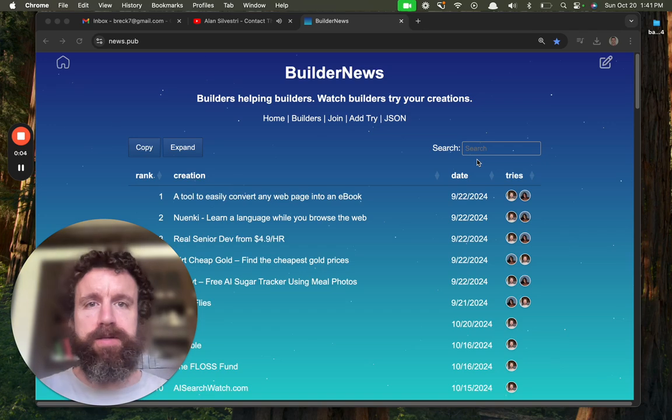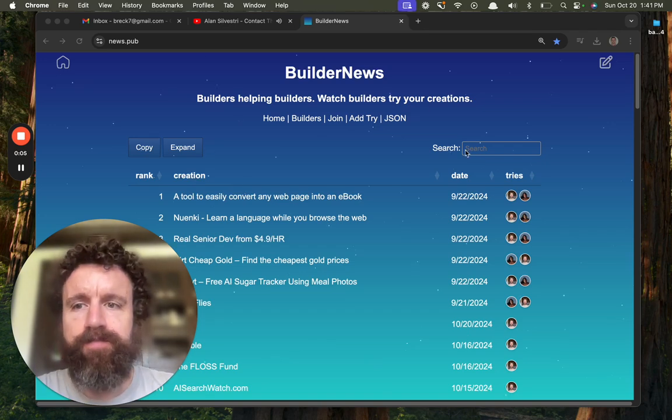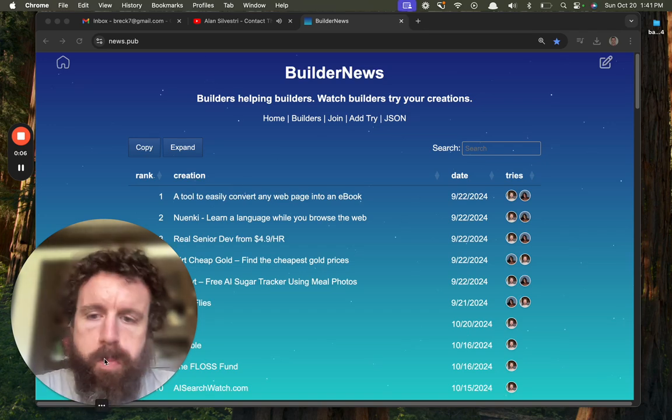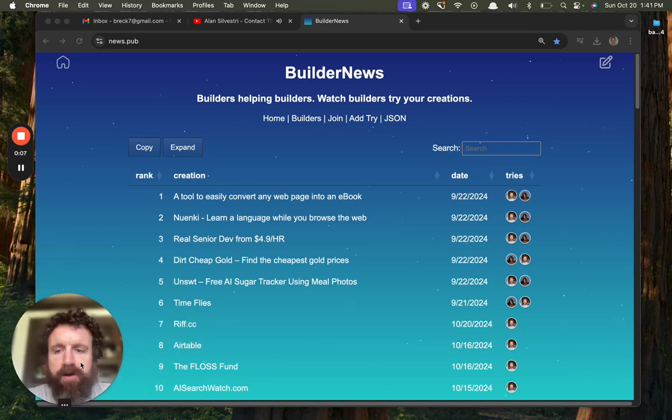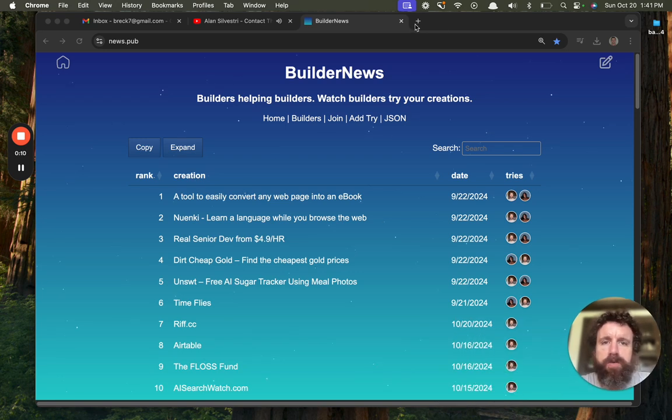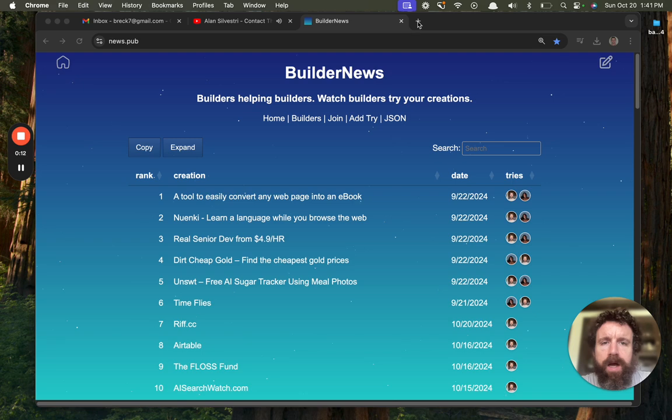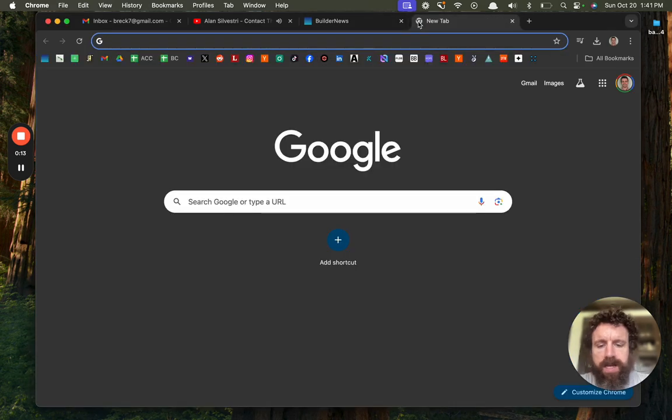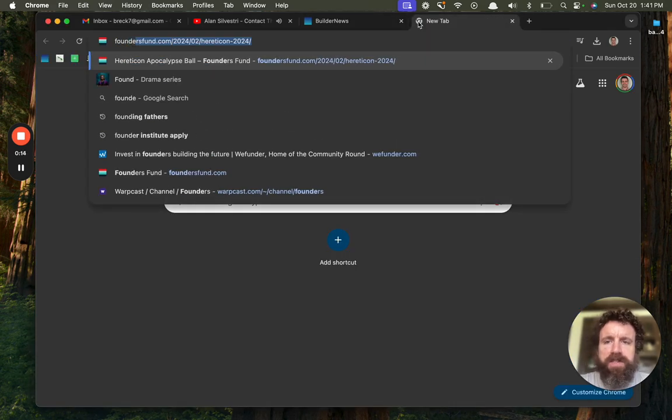Good afternoon, Builder News. I hope everyone's having a wonderful Sunday, October 20th.